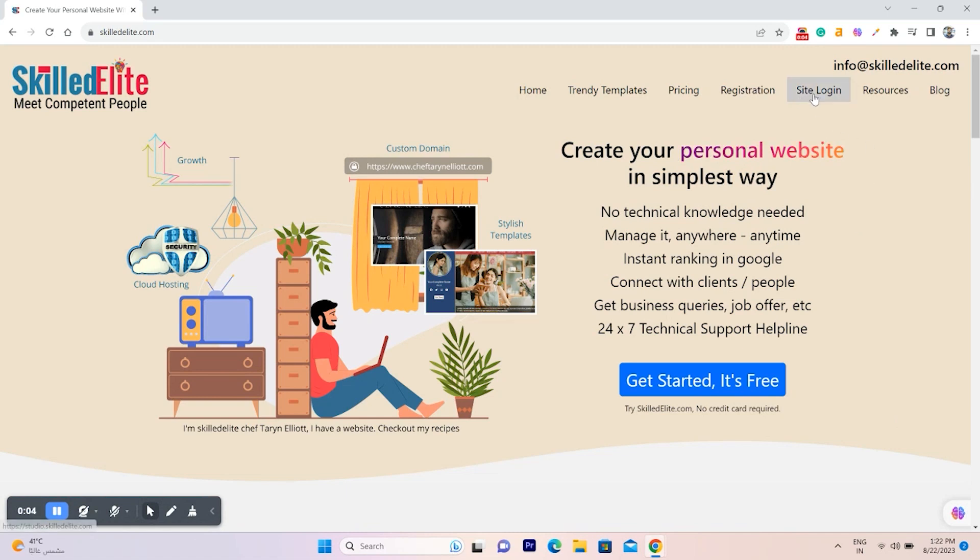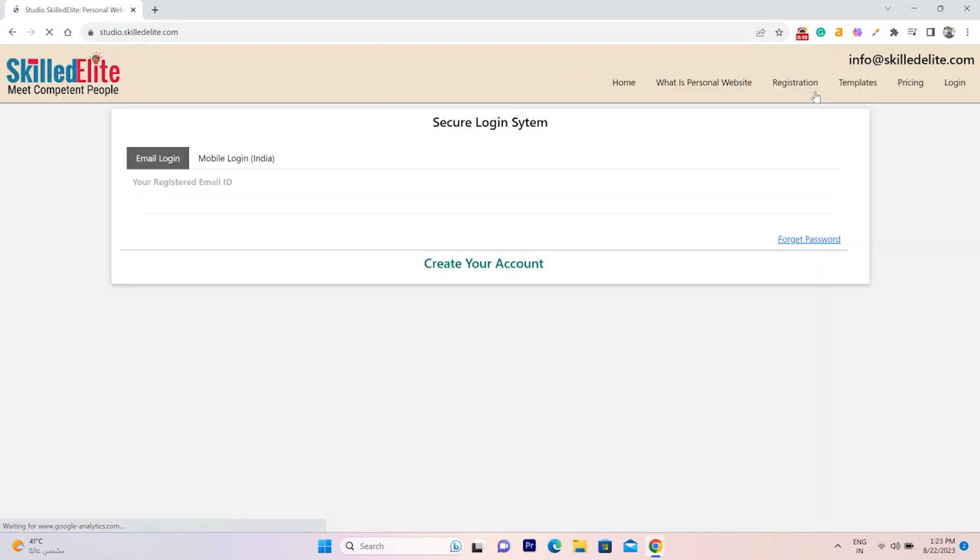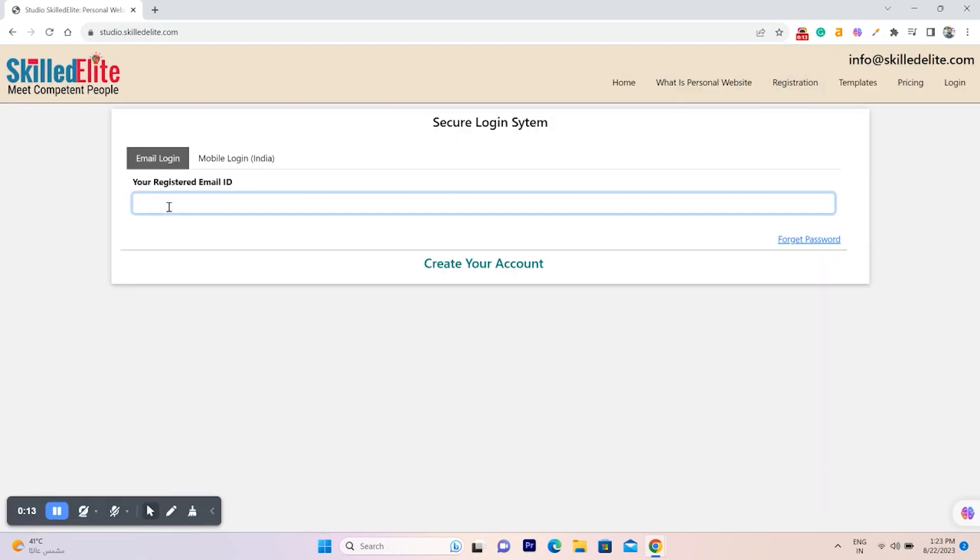Welcome to Skilled Elite. Today we will learn how to log in with a registered email and password. This is the latest and most secure version of the login system. Upon entering your registered email, our system will promptly verify it against our database.